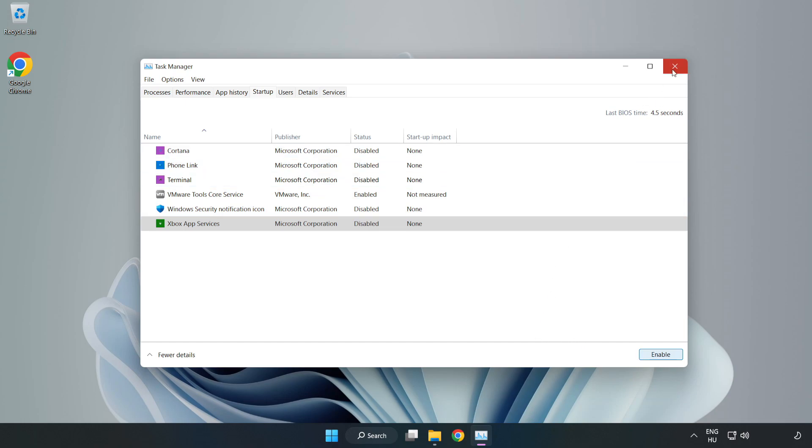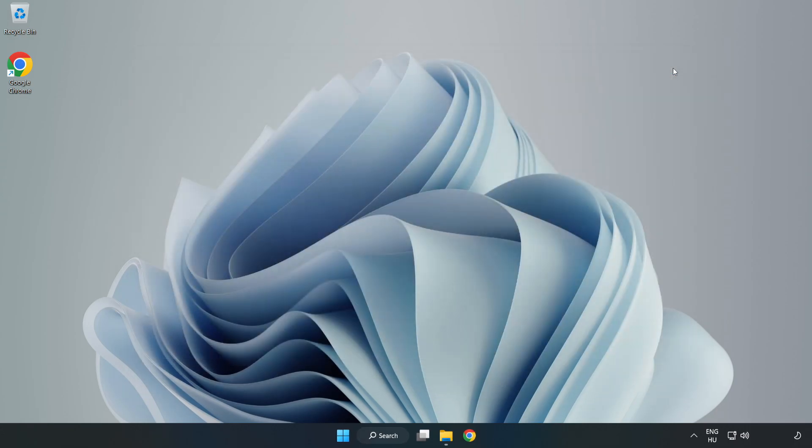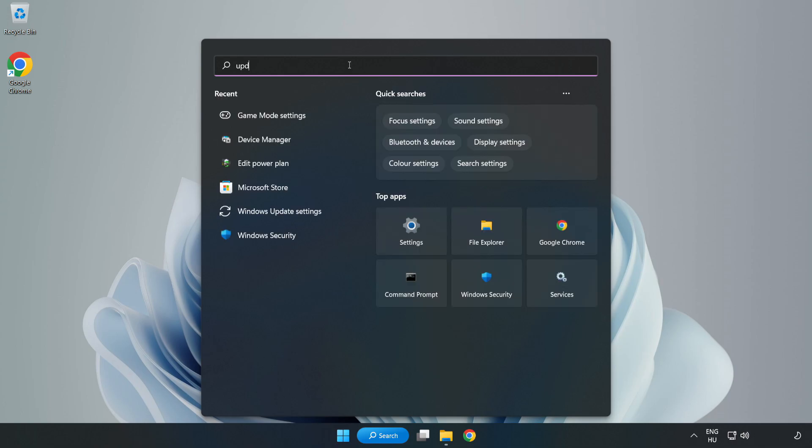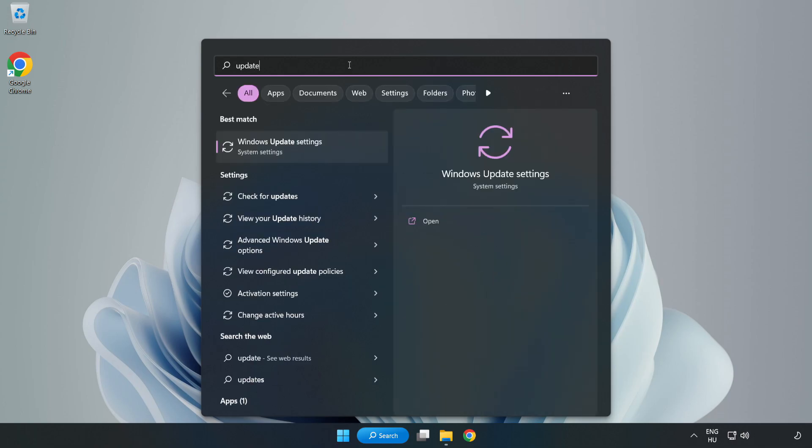Close window. Click search bar and type update. Click Windows update settings.